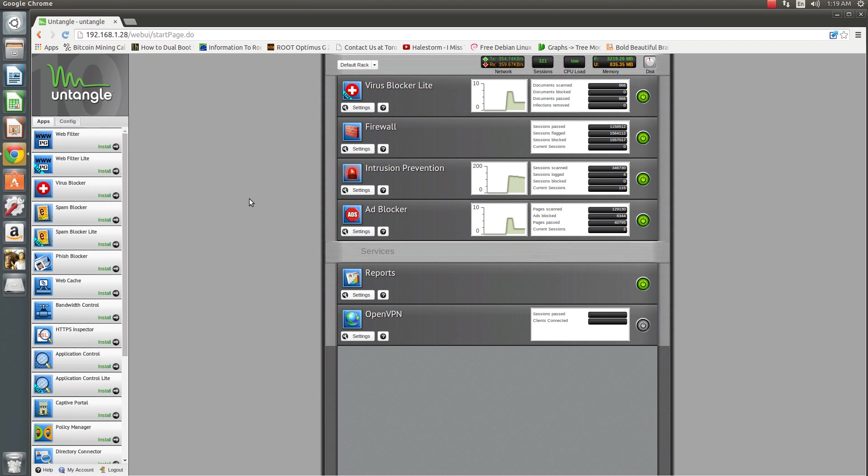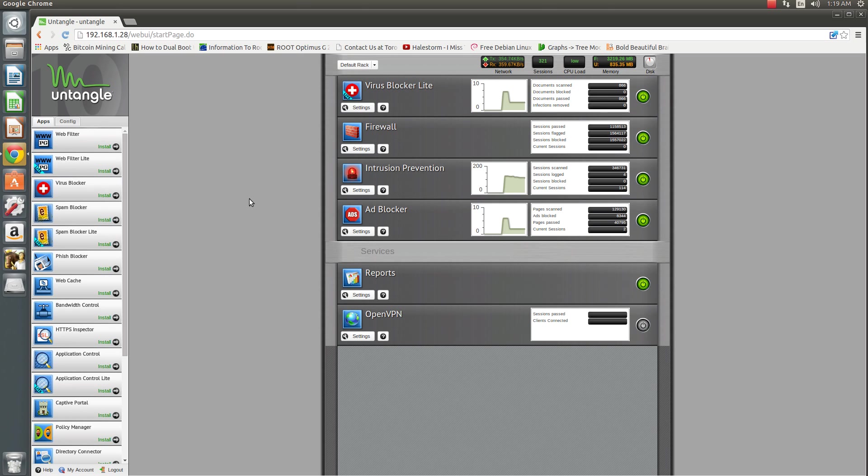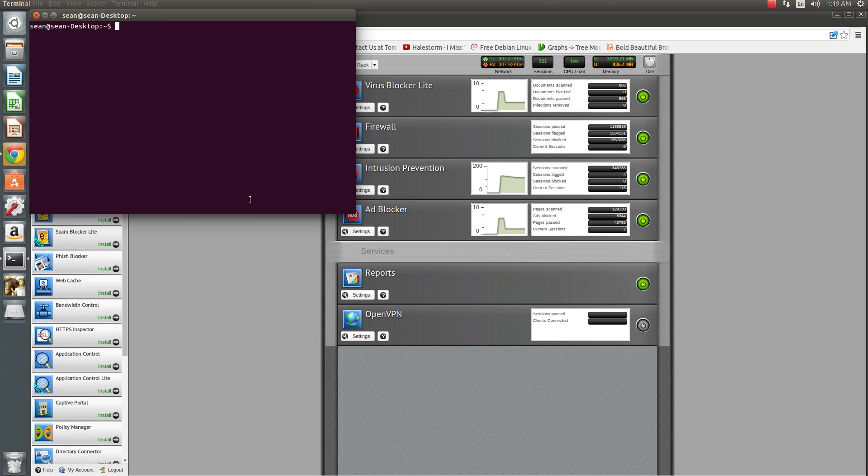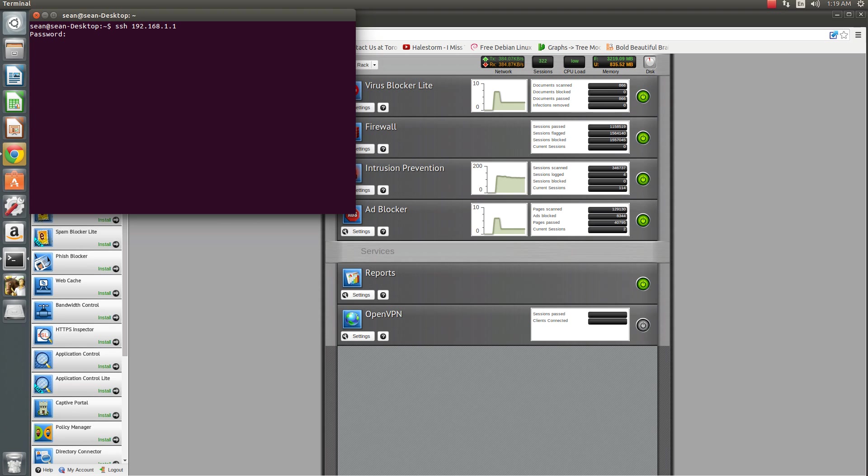Hello everyone, Sean Mancine here, and today I'm continuing my series on Untangle. Today I'm speaking about how to change your speed and duplex settings to match the speed and duplex settings of your router. I have a Cisco router connected to my Untangle box, which I'm going to log into right now.